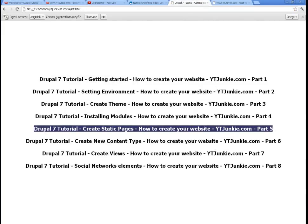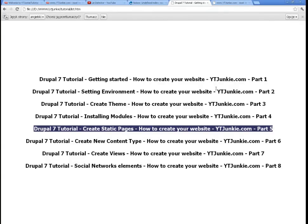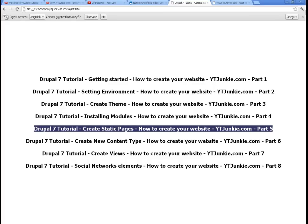So we have our static pages and we have finished Part 5 of How to Create Your Website: Drupal 7 Tutorial. And now there are two big parts ahead of us: creating new content and create views. And having done these, our website will be almost fully operational. I hope you guys enjoyed it and see you around.